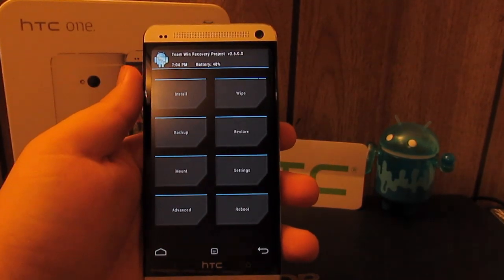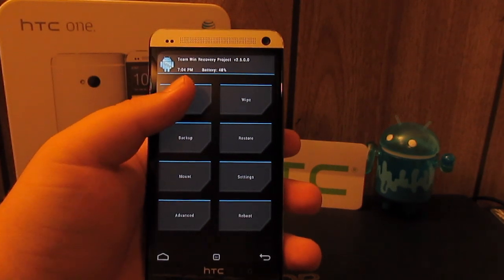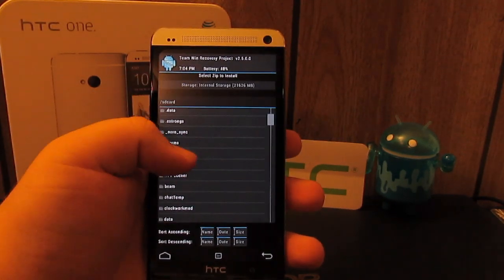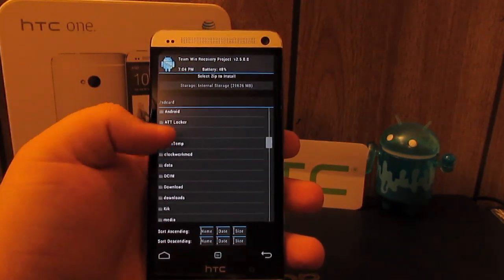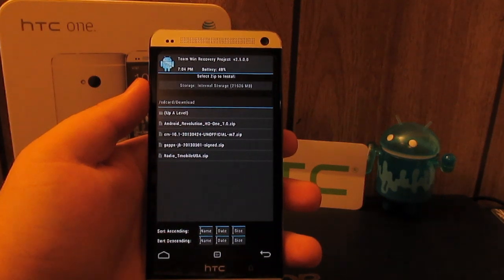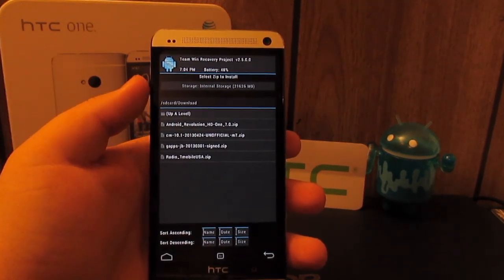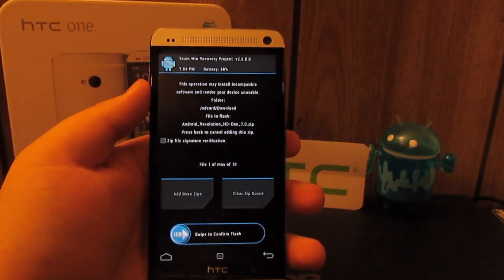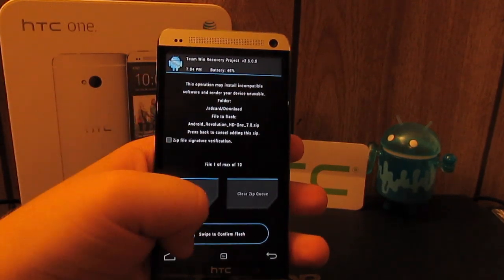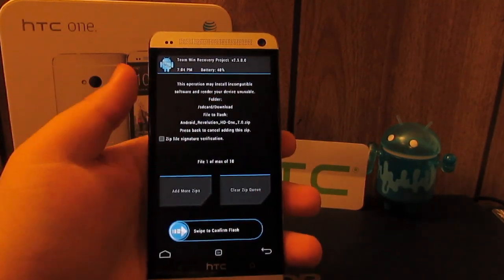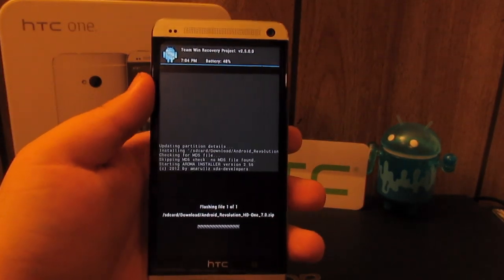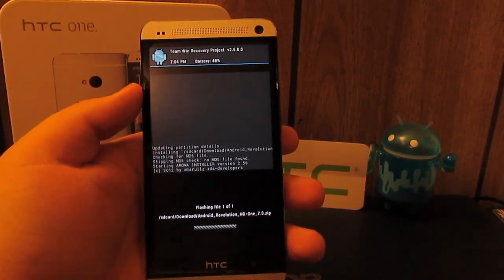Once you are in TWRP recovery, go ahead and go to install. We're going to go to our download folder because that's where I downloaded this ROM. We're going to look for Android Revolution HD. Once we know that's the zip we are flashing, swipe to flash and this will open up an aroma-based installer.